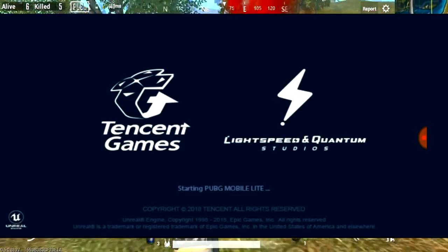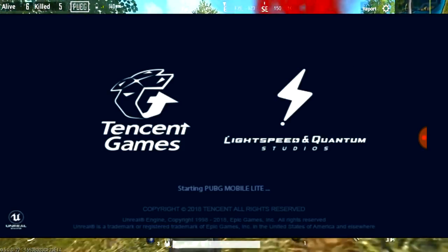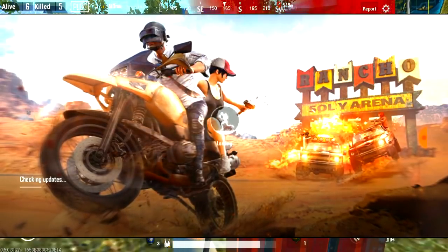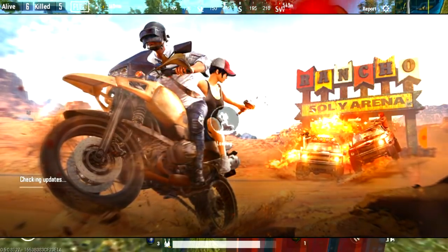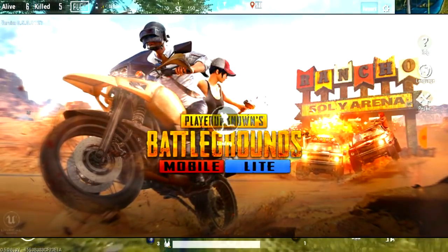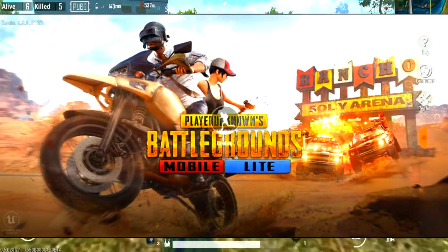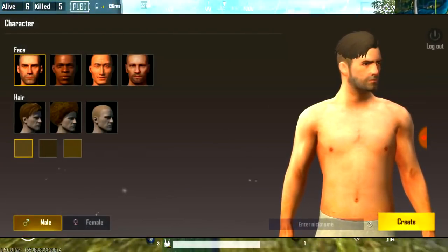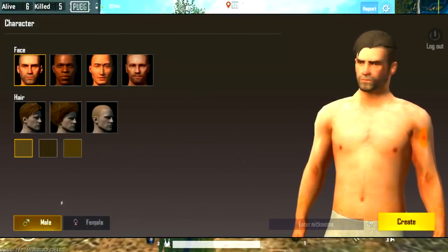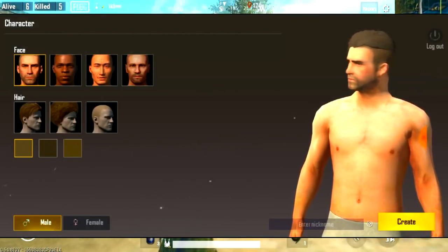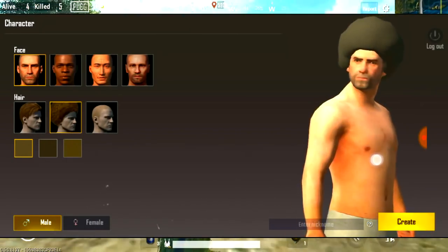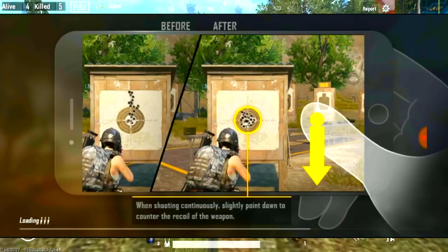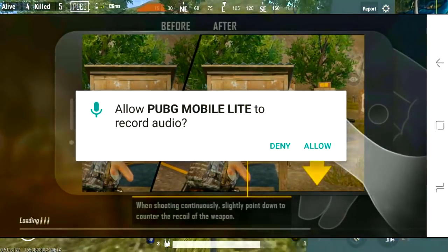This is a light version of PUBG Mobile. It can be used as a 2km map and works on 2GB RAM or even 1GB RAM. It is an early-stage PUBG game that can be updated. It is suitable for low-spec mobile users and reduces glitches and lags.